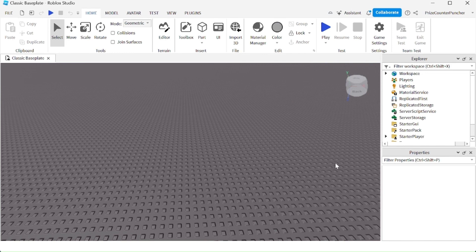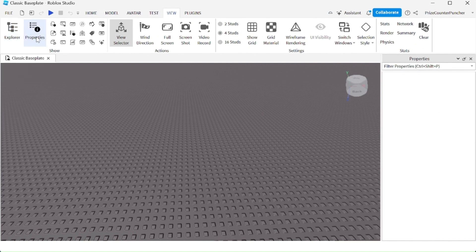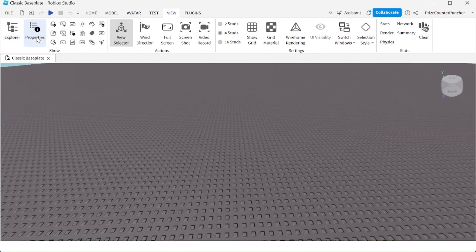The first most important thing we need to know in scripting is how do we create a script. All you need to do is go to your Explorer. If you don't see your Explorer inside Roblox Studio, you can go to View and you can toggle on and off your Explorer window and the Properties window.